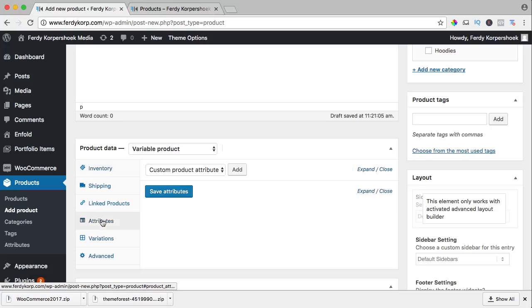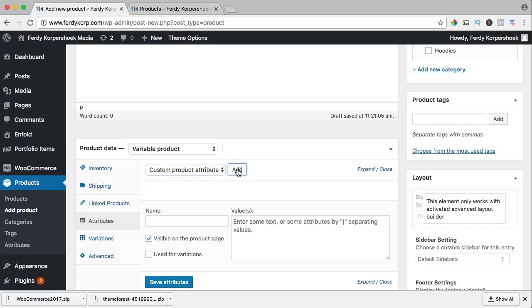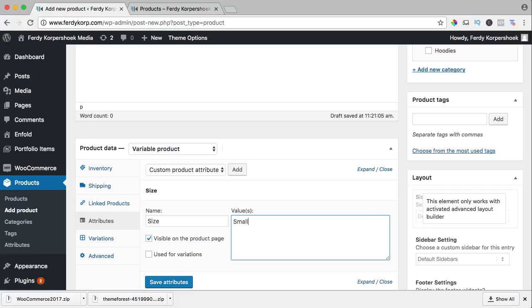I go to attributes and here we can add an attribute. What is an attribute? For instance, the size or the color or the version. So I click on add to add an attribute and the name is size. Here I can enter more values and I can separate them by the vertical bar, so I can say small vertical bar, medium, large and extra large.